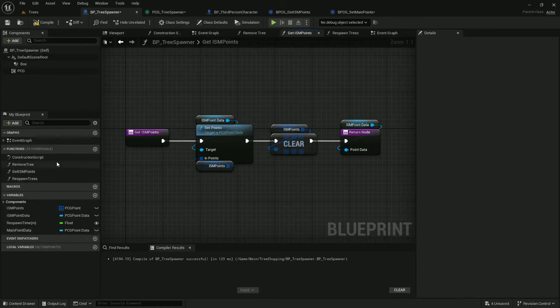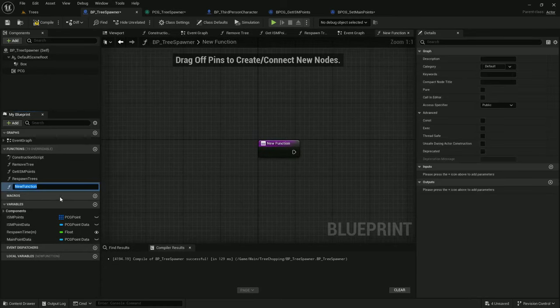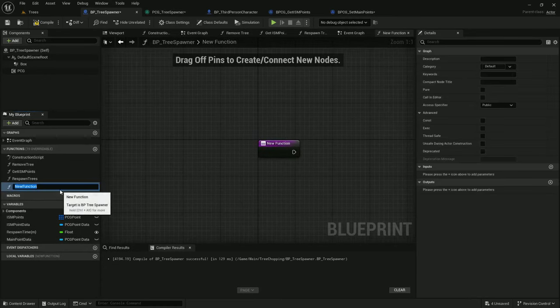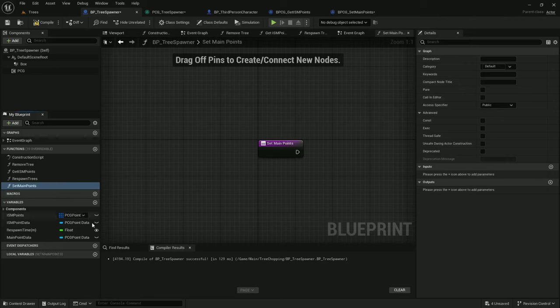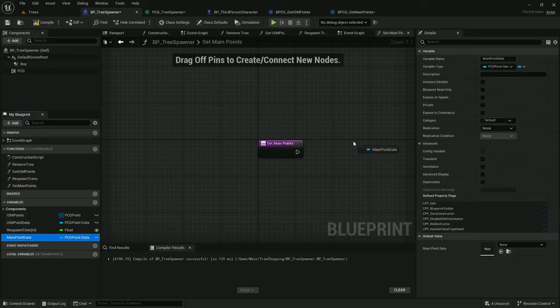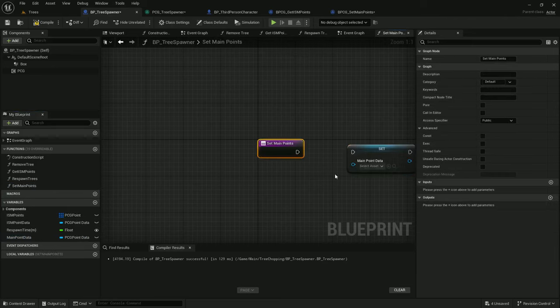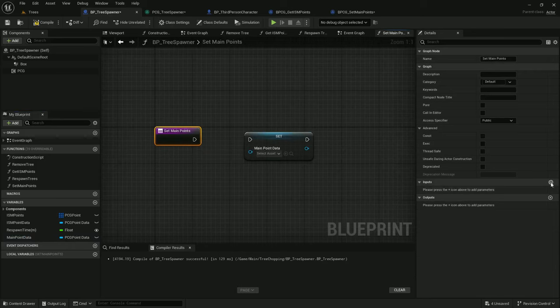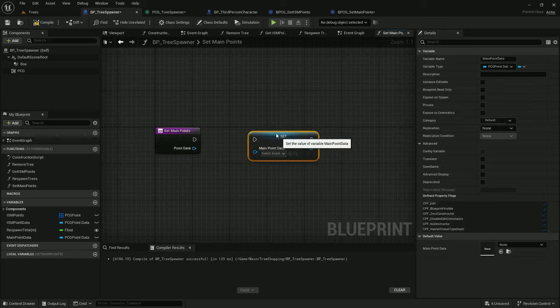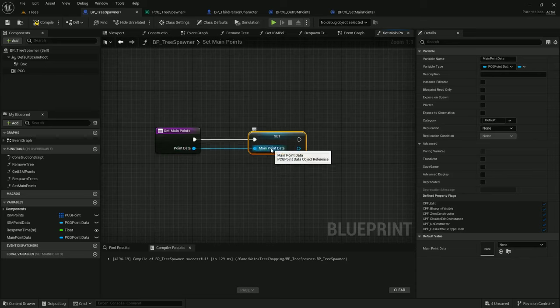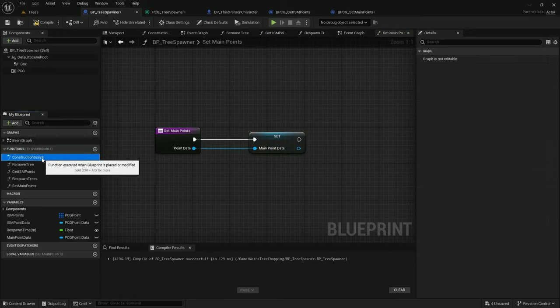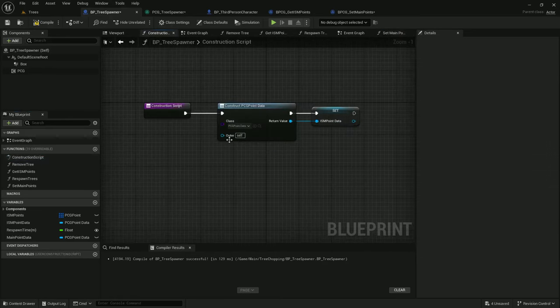Let's add a function here, set main points. It'll take an input PCG point data, I'll just call it point data. Now you might be inclined to just set main point data like this, but if you do this, what's going to happen is we will take our constructed point data. Well, actually we haven't constructed it. Let's do that now.